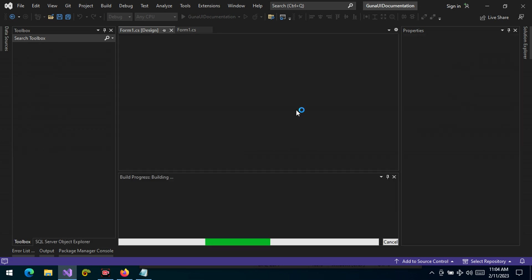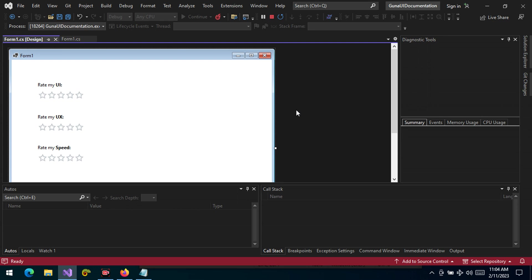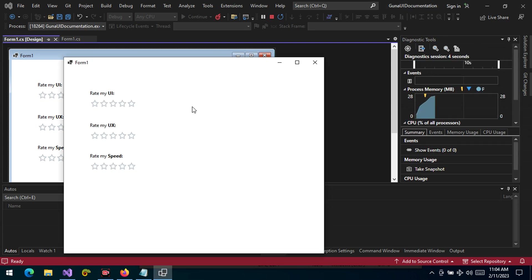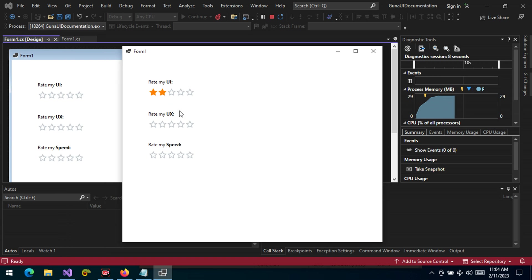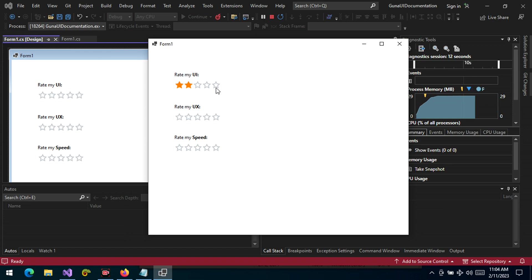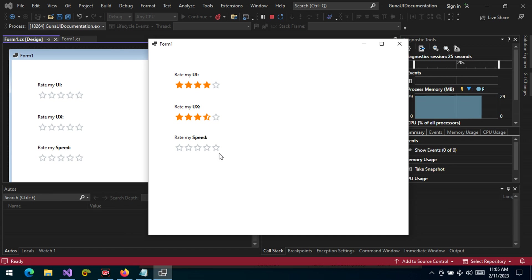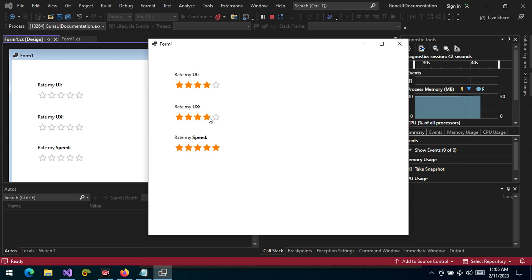You can change the rating color to black or whatever color suits your application and overall theming and design. By default we set it to orange, but you can set it to any color. Now the user can rate — let's give the UI a four, the experience a three and a half, and the speed a five. Notice that the user can give a rating in decimals as well: three, three and a half, four, four and a half, or five.